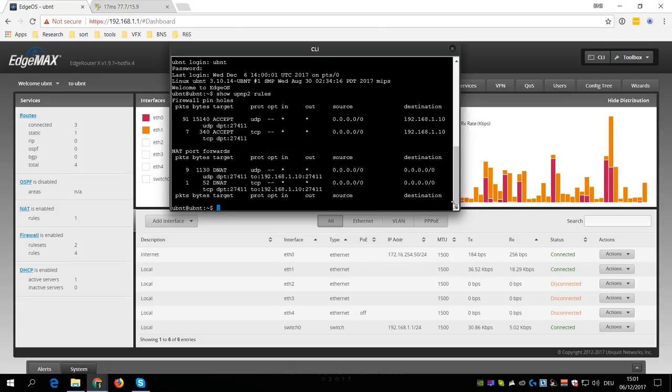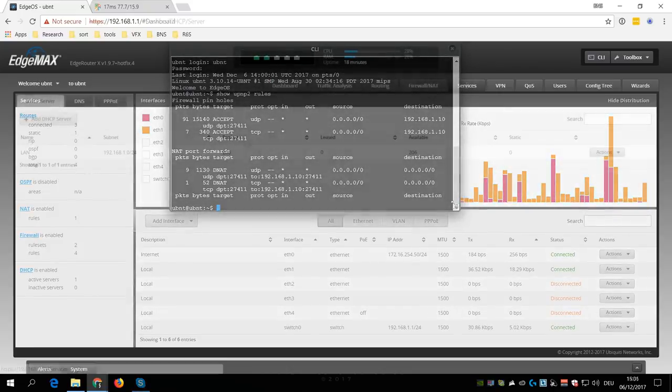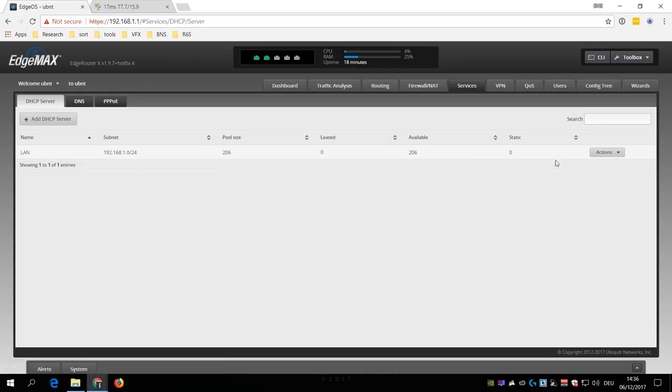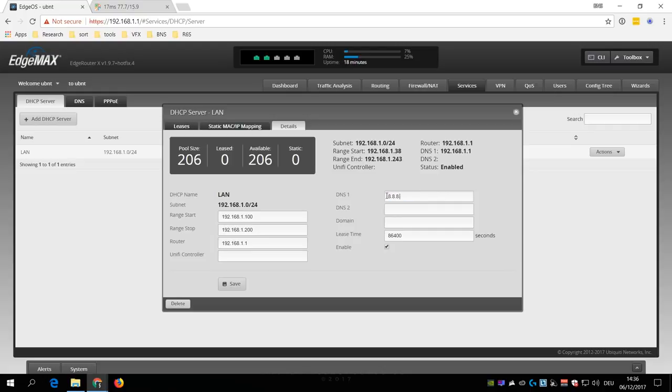In that case, you should first go to Services and select View Details from the Actions dropdown menu of the DHCP service. Here you can then change the DHCP range where I like to limit it to about 100 addresses, and I also like to use the Google DNS servers.